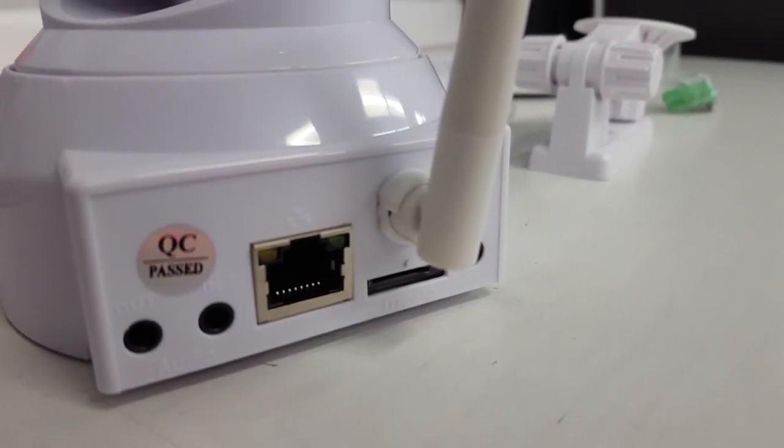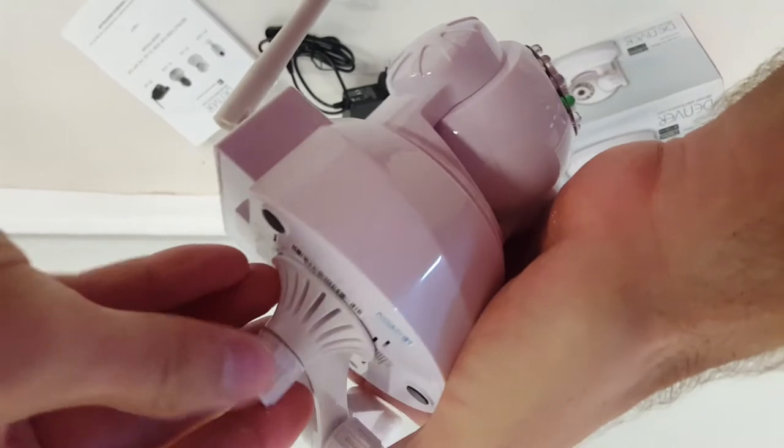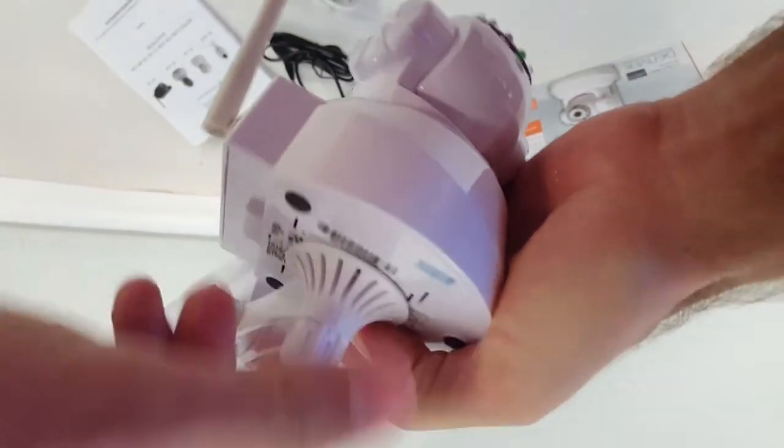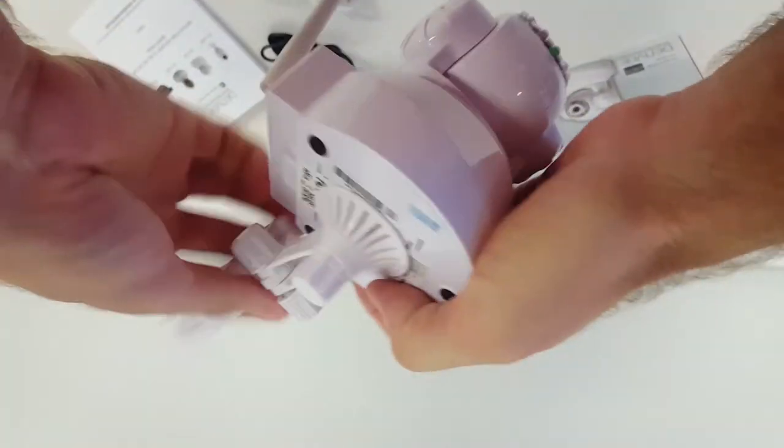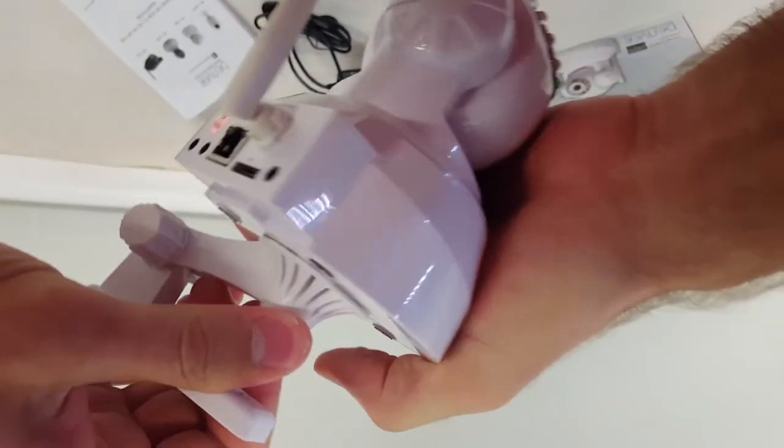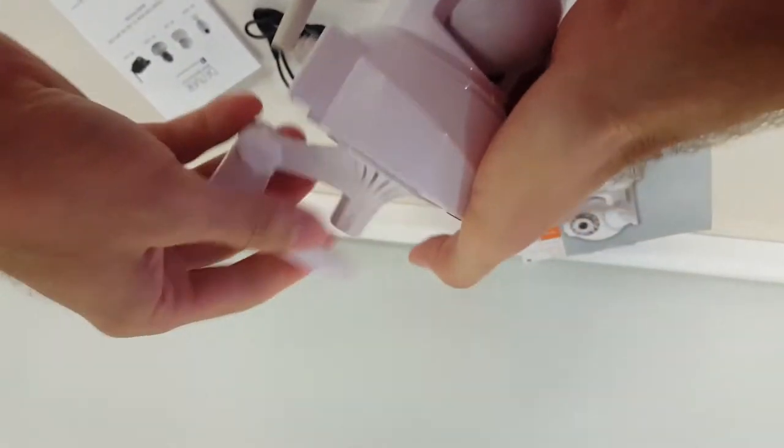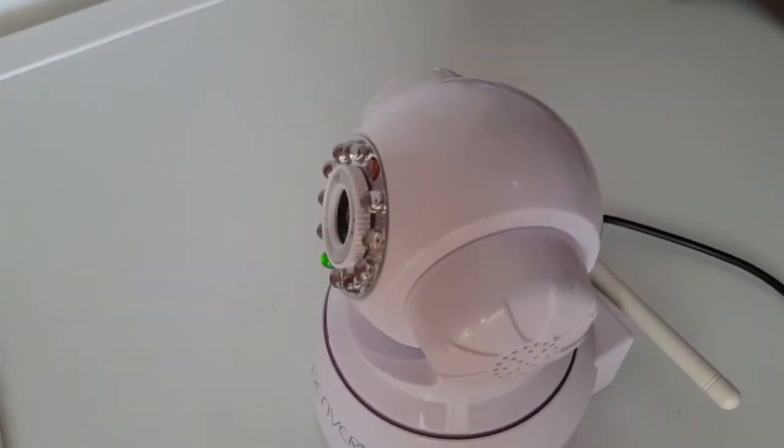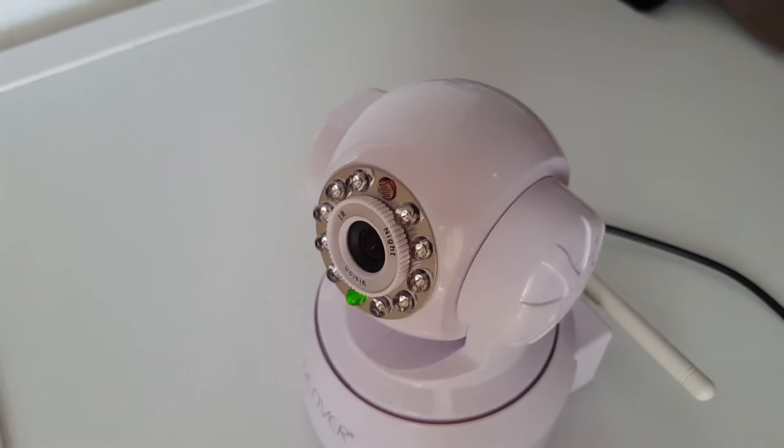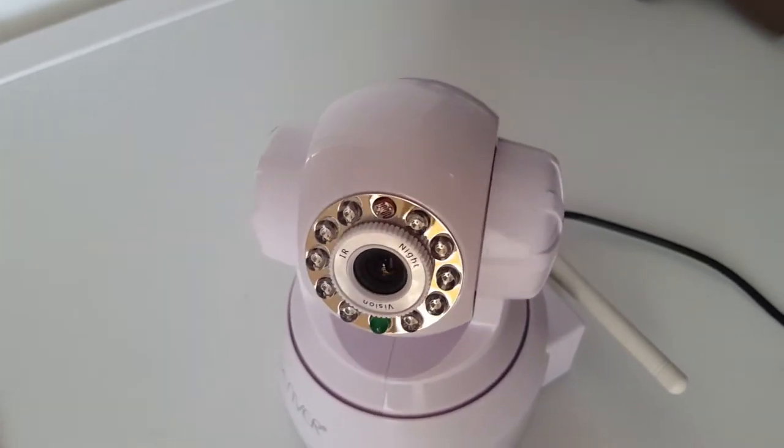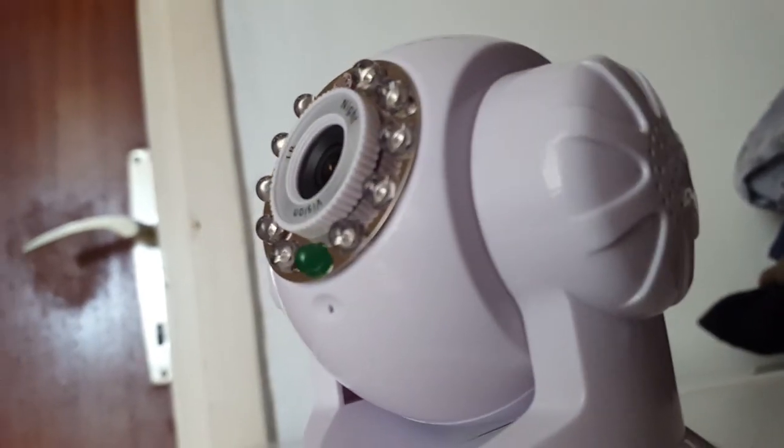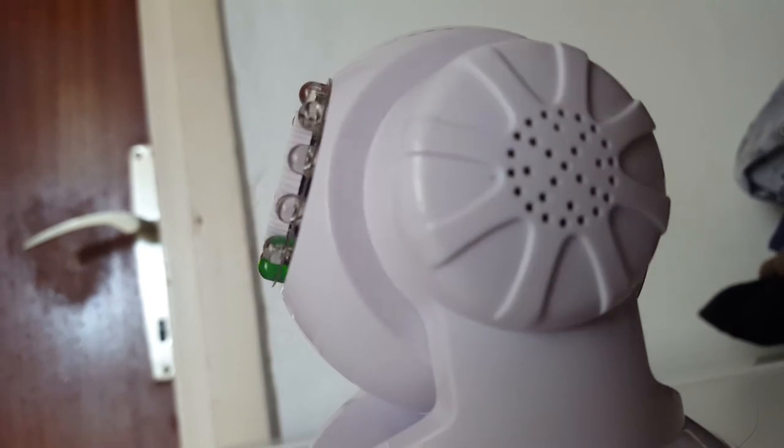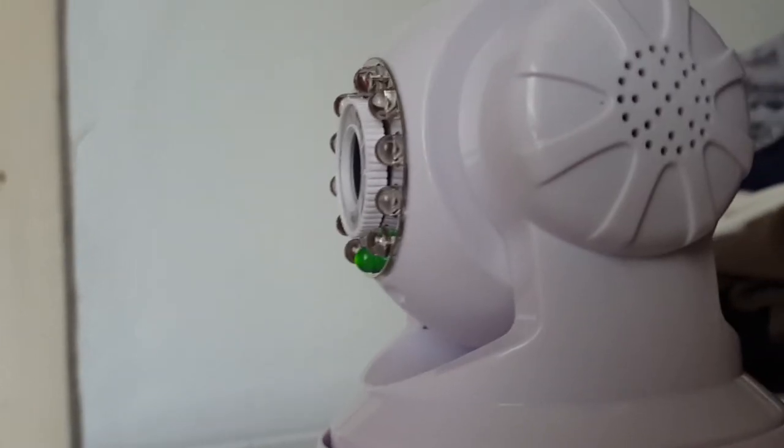With the IPC 330, you can record standard HD video continuously or only when motion is detected. Video is recorded locally to a microSD card—max supported is 32 gigs. But it's better to use the FTP server upload function, because if a thief takes the camera or the card, you will lose all evidence of the crime.